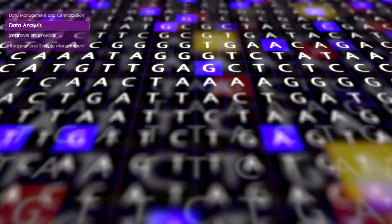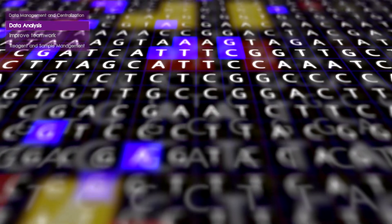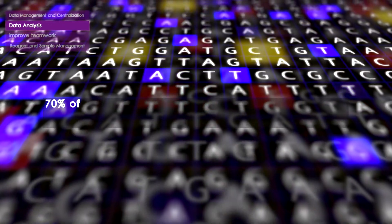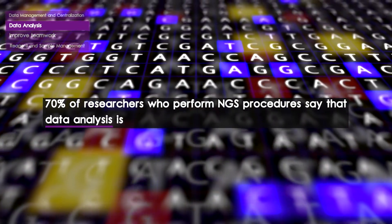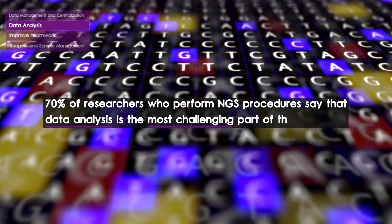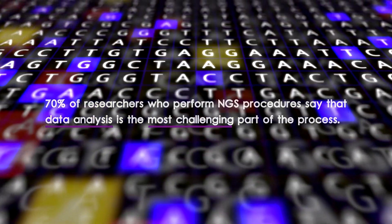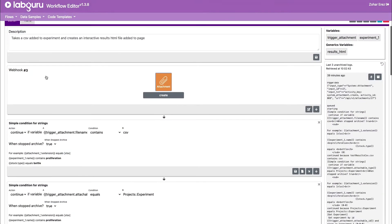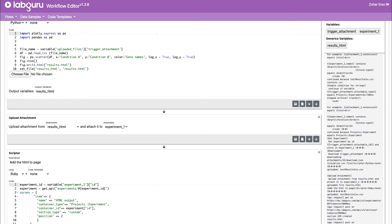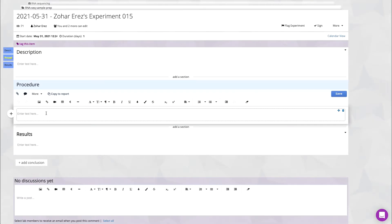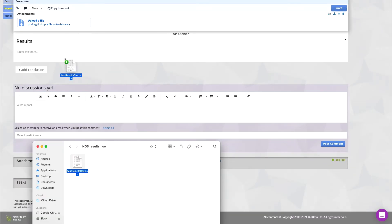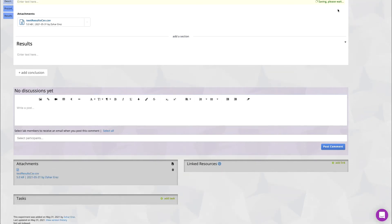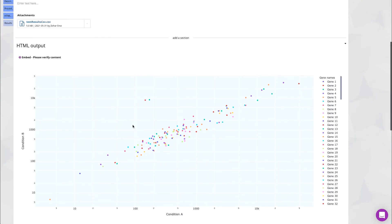Another issue that came up in the survey was data analysis. According to our survey, 70% of researchers who perform NGS procedures say that data analysis is the most challenging part of the process. LabGuru enables you to run advanced queries — pre-made or custom queries that can be run directly from within the system, keeping it tied together with the rest of your research and allowing scientists and data scientists to work within the same environment.